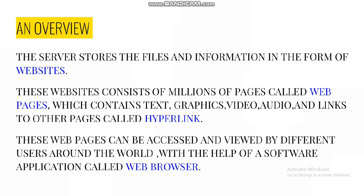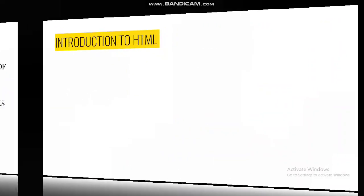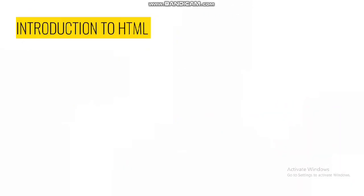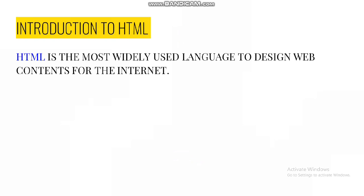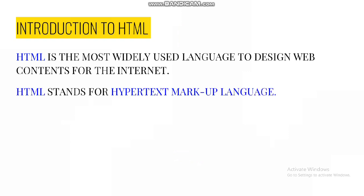These web pages can be accessed and viewed by different users around the world with the help of a software application called web browser. Have you ever wondered how web pages are created? Which language is used to write these web pages? Yes, the answer is HTML.